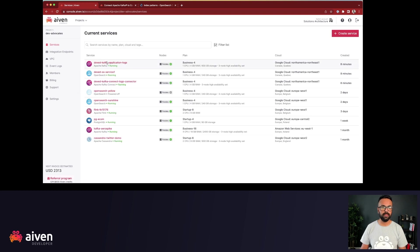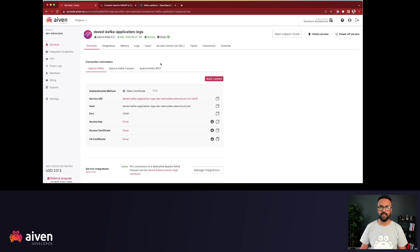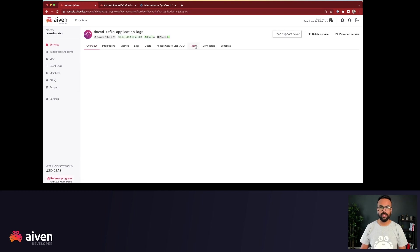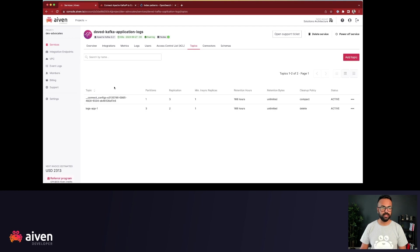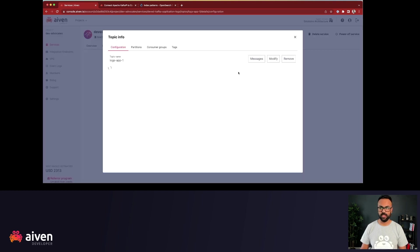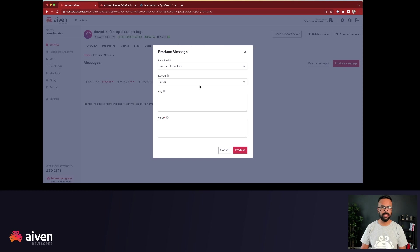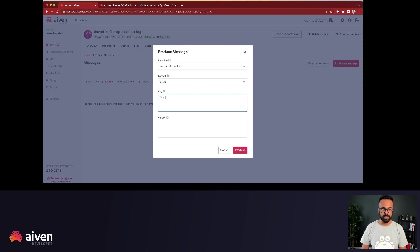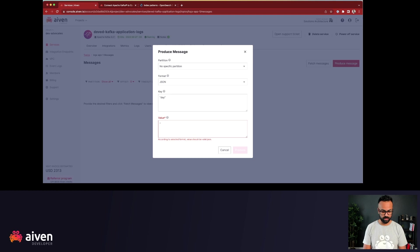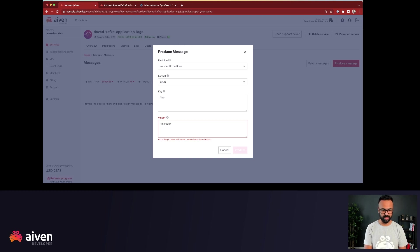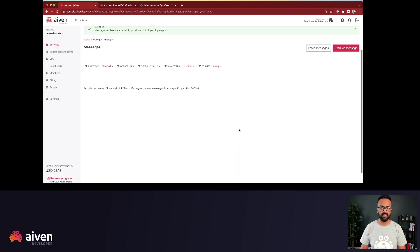Now, let's go to our Kafka topic, which is logs-apps-1 and produce a sample message. Today is Thursday, so almost Friday. So I hit produce.